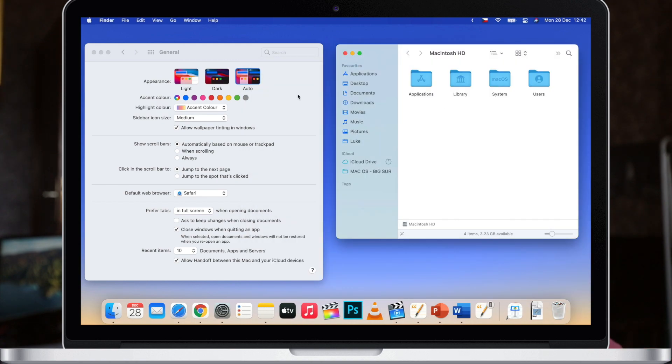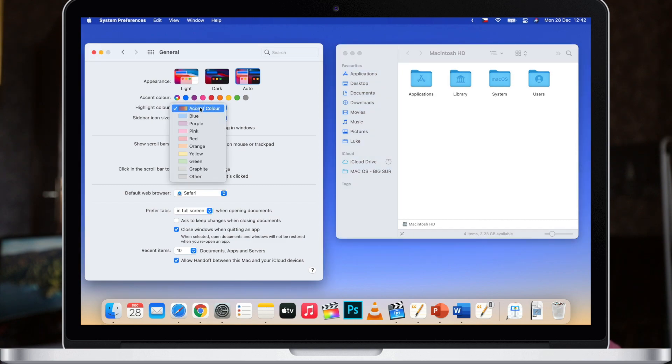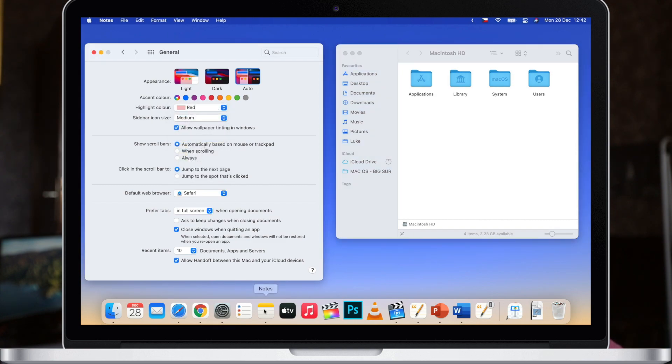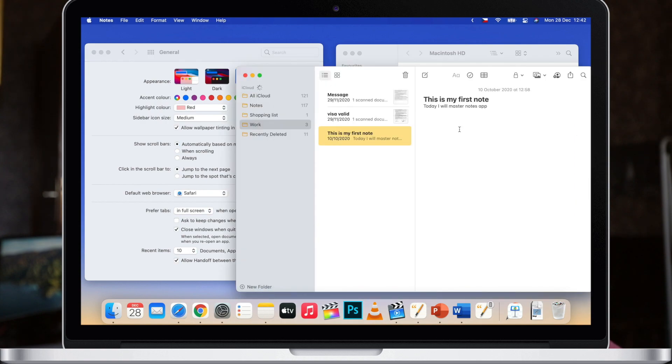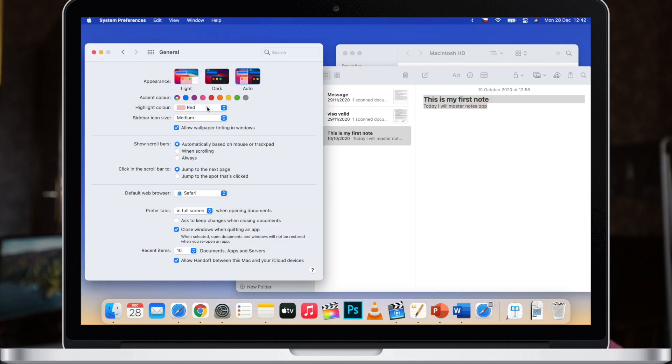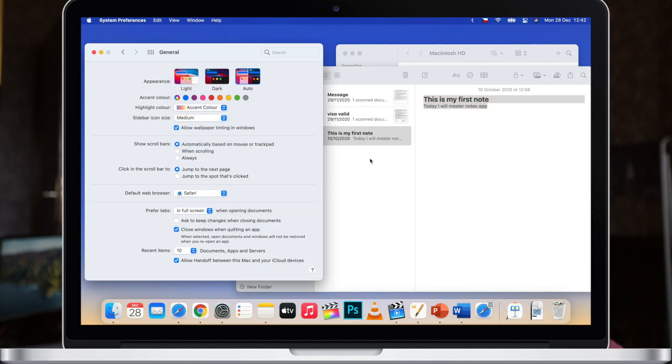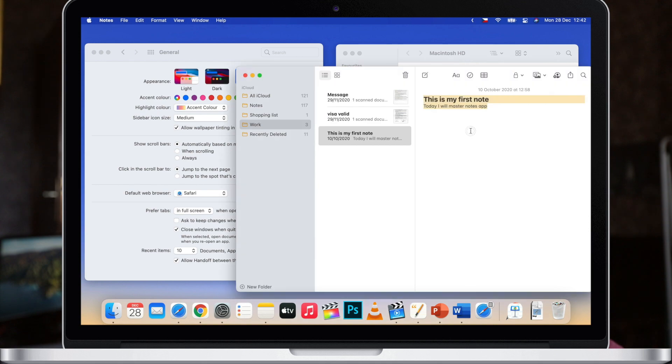You can also choose highlight color. So highlight color would appear when you select text. I can have it go along with whatever the accent color is or change it to something specific, maybe like red. So you will always know that highlighted text will be red no matter if you are renaming a folder or selecting text in notes where it would normally be yellow.